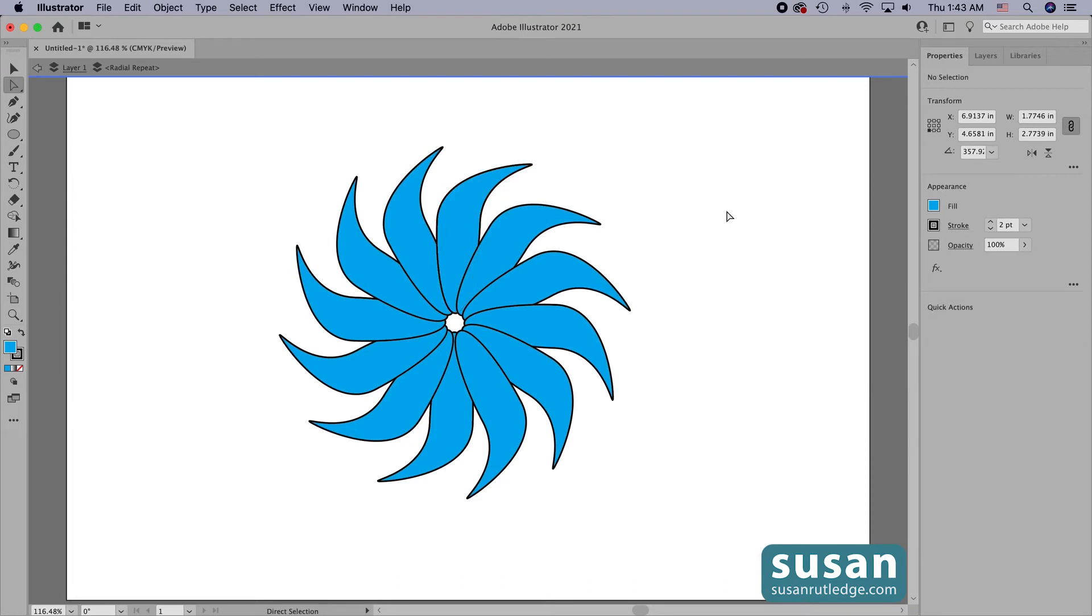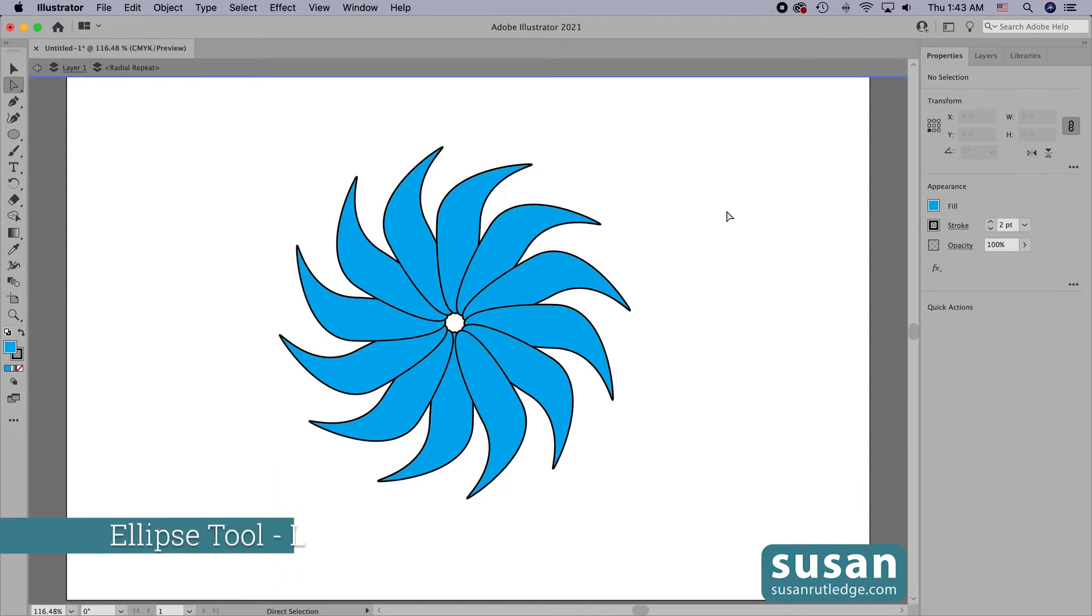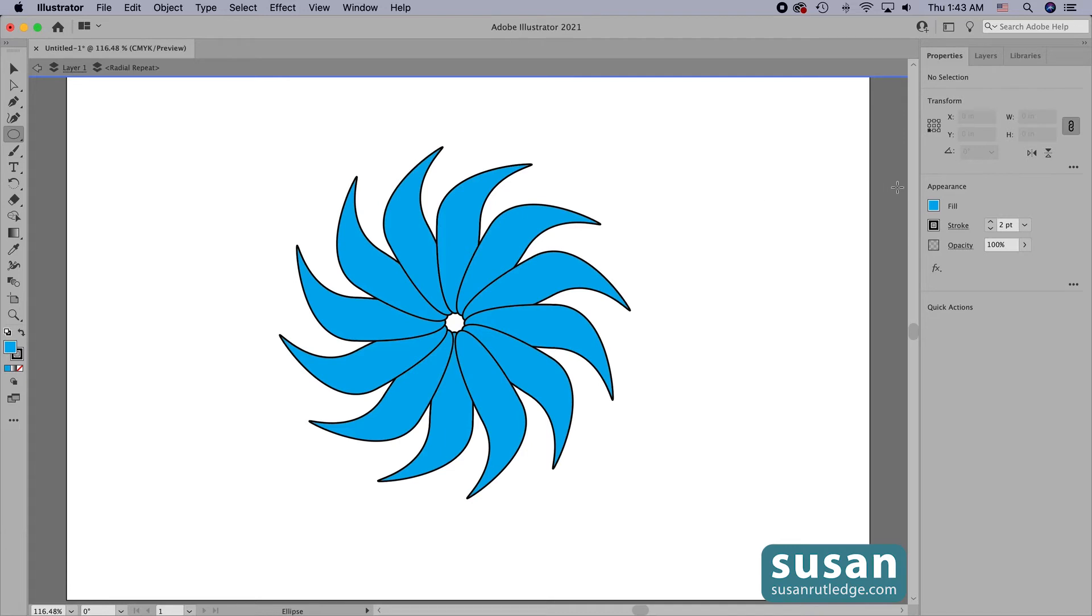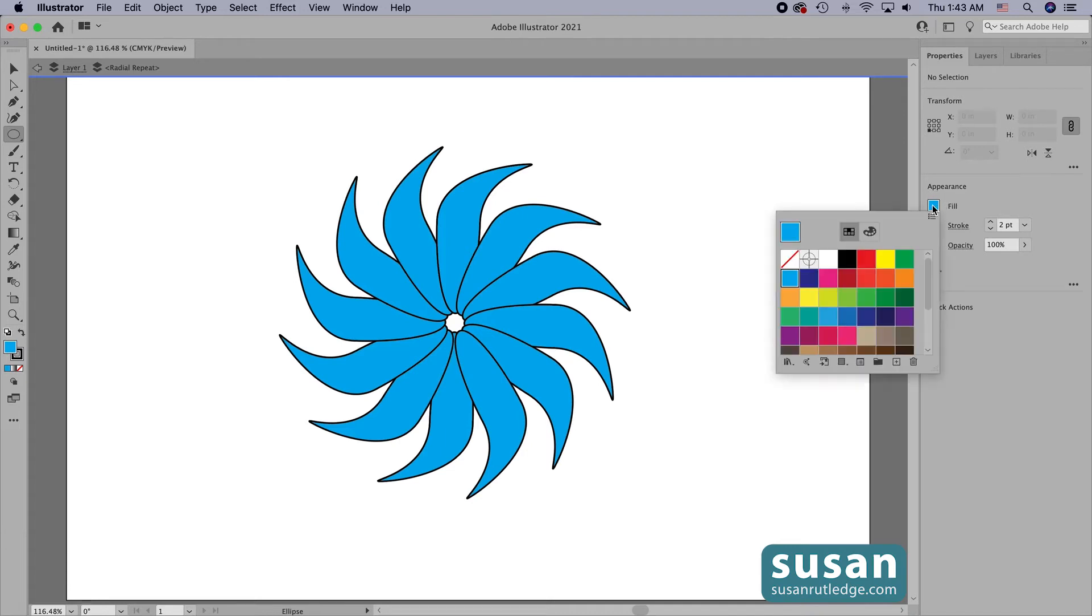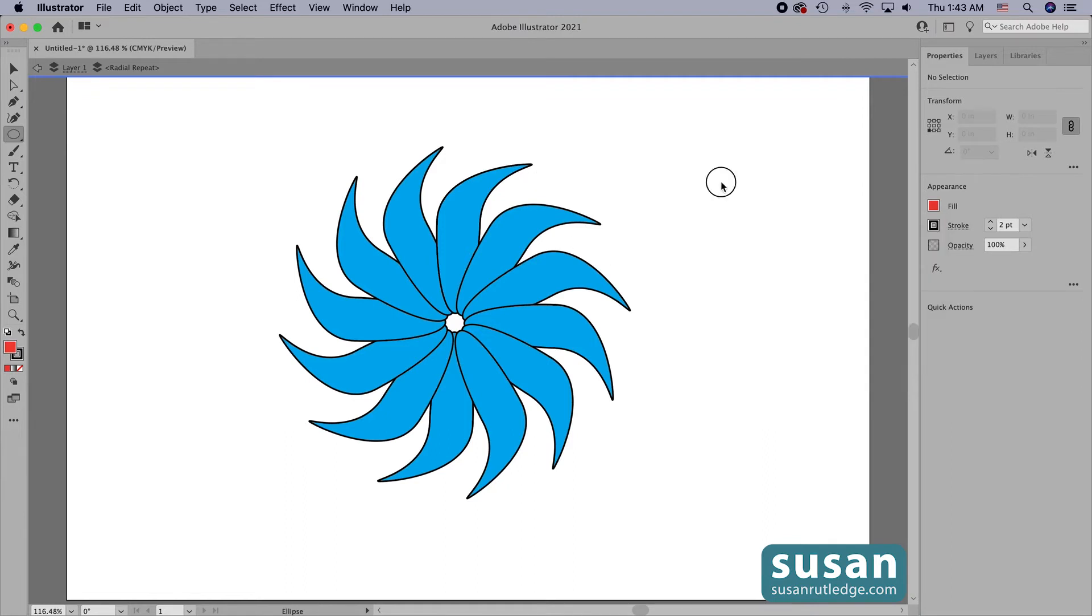And then I can actually add new objects to the design. So I'm going to get the ellipse tool, keyboard shortcut L, and I'm going to change the fill color here to a bright orange and click on the artboard to close that out.